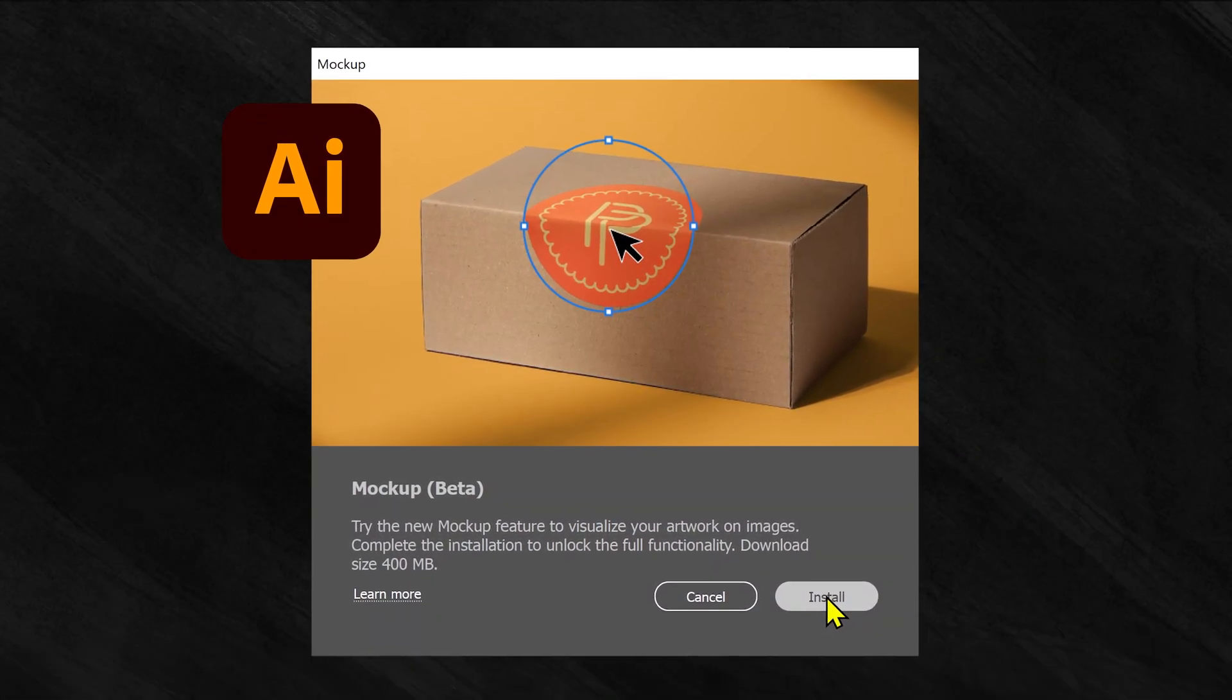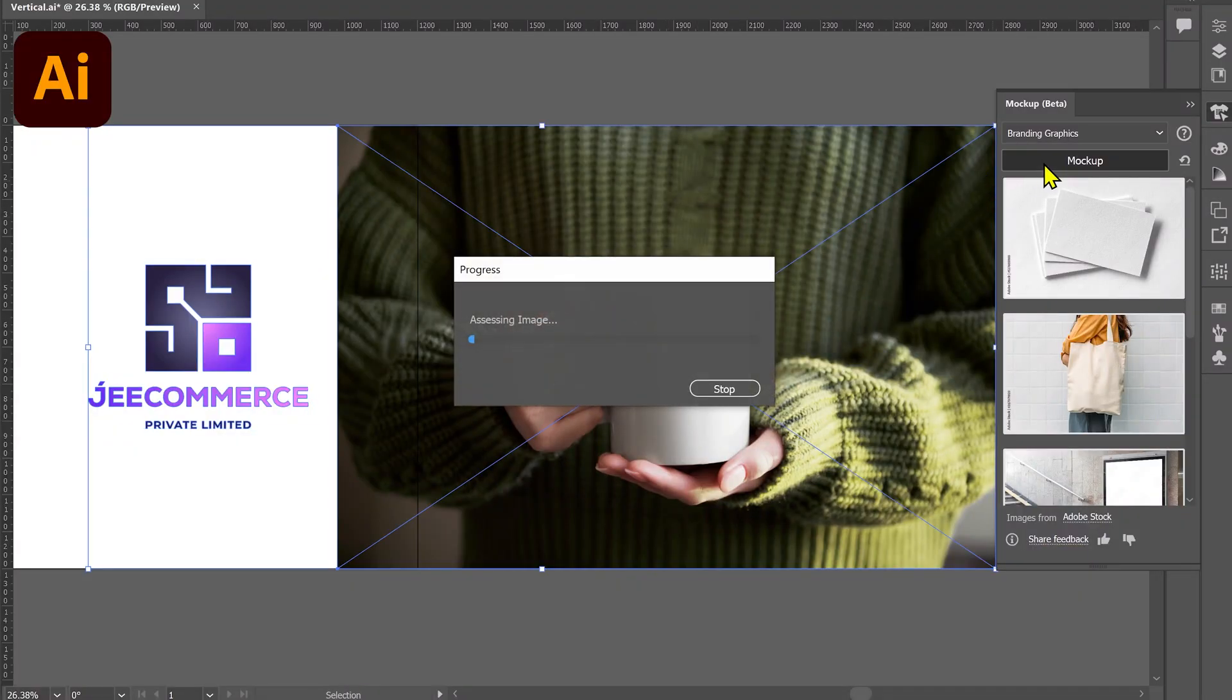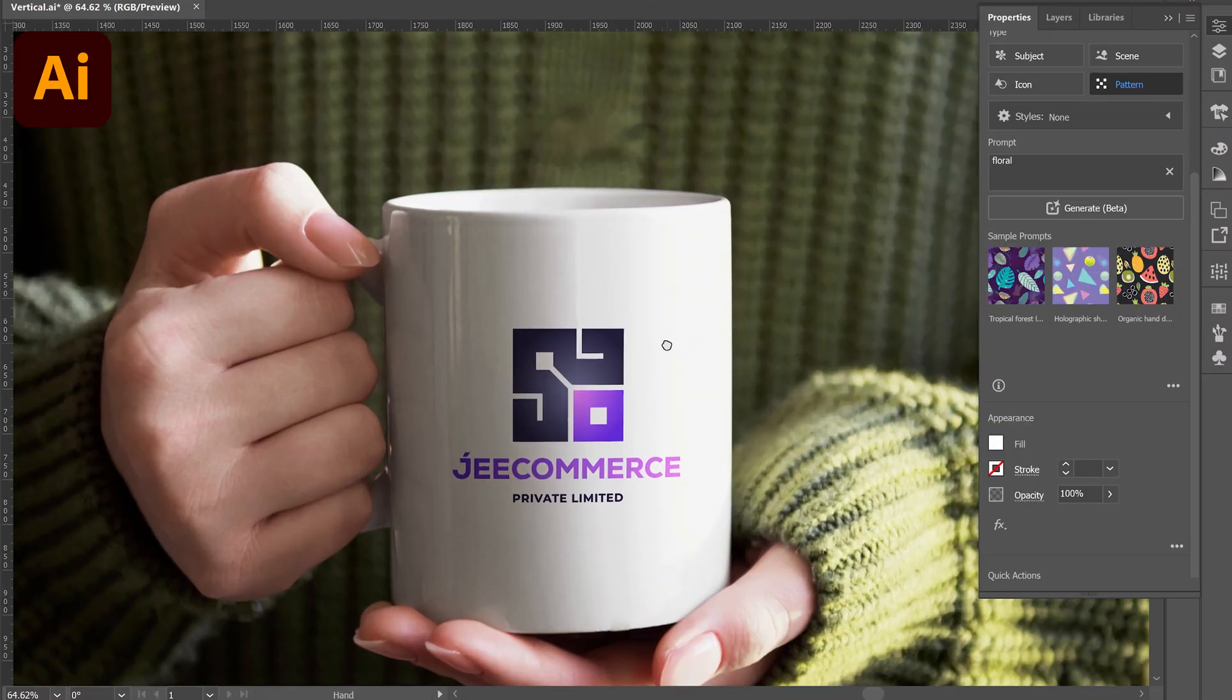Adobe has launched a new feature to create mockups inside Adobe Illustrator. Let's take a look at how it works.